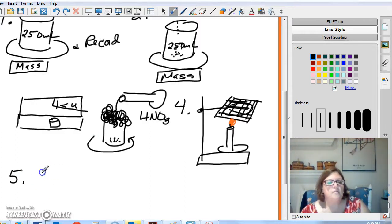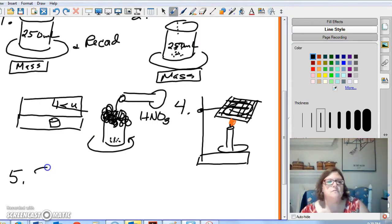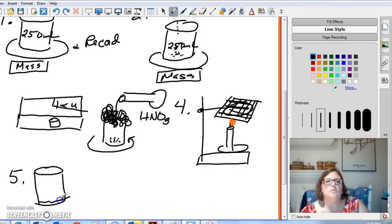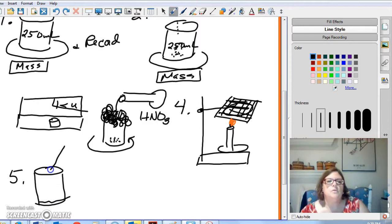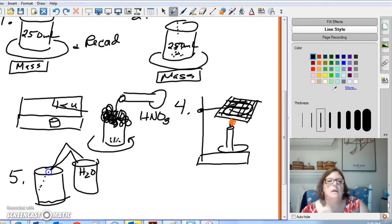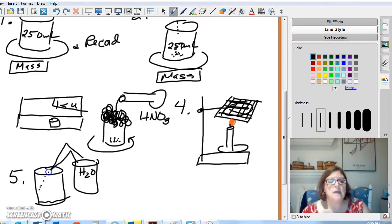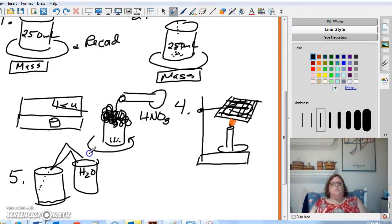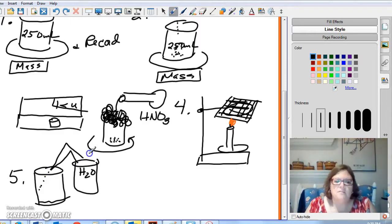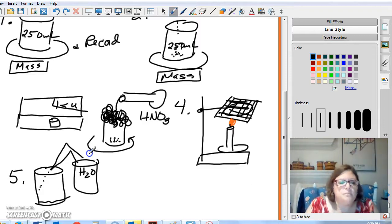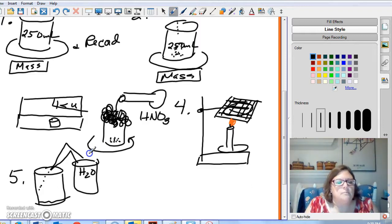Step five, you're going to add about 100 milliliters of distilled water. So, here is your beaker. And you've got a little bit of liquid in there with your solid. And you're going to add 100 milliliters of distilled water. And you're going to use one of your wash bottles. And it's approximately 100. It doesn't have to be exact. Add what you can or add up to about the 100 line. If it's 120, that's okay. If it's 95, that's okay. Don't panic.